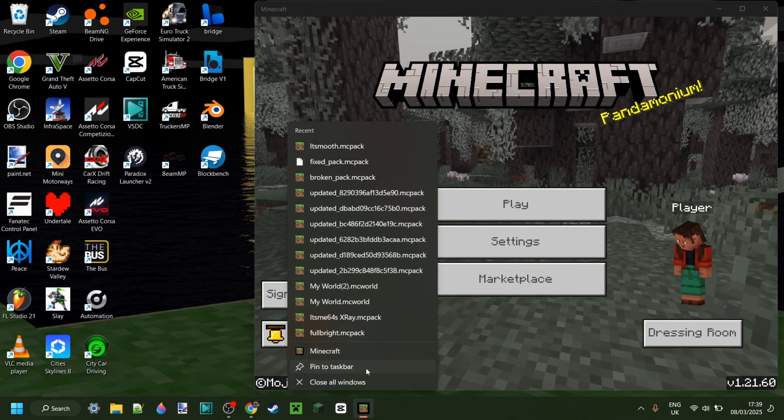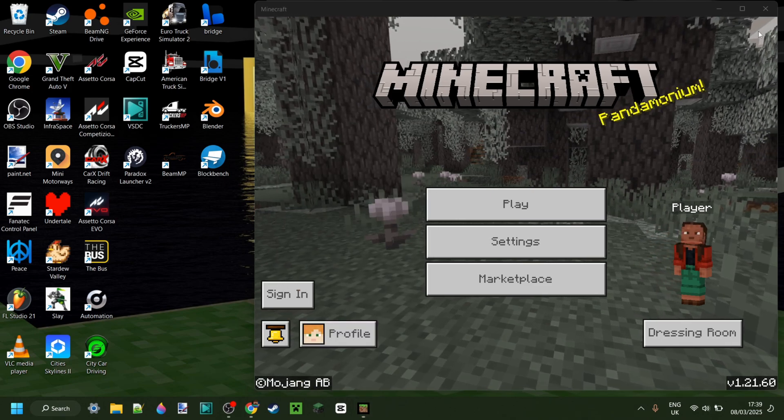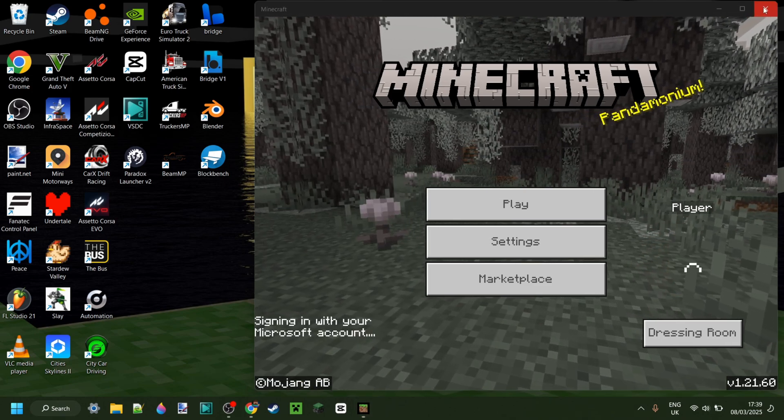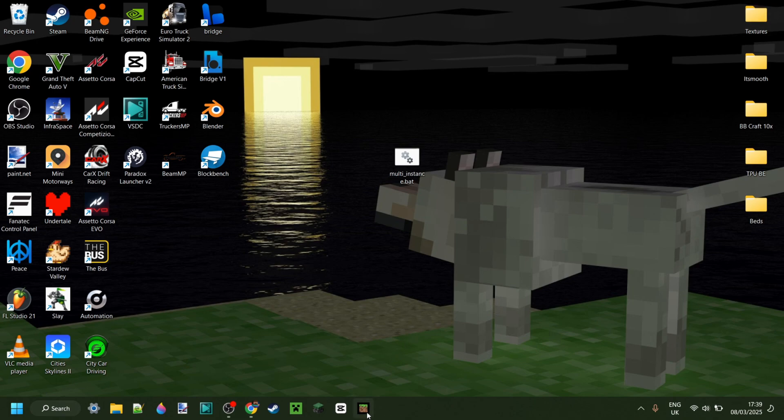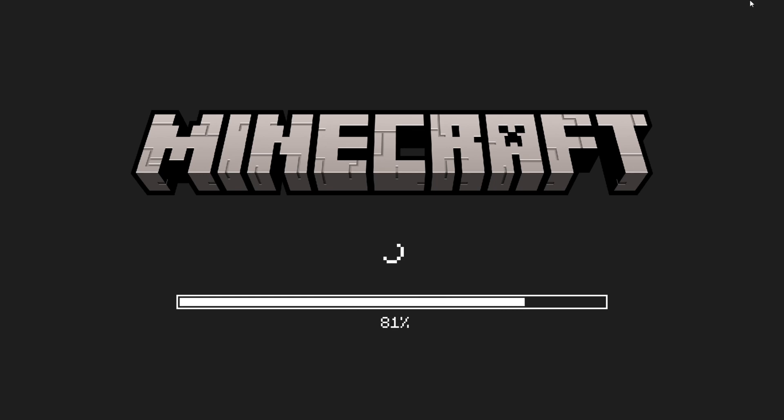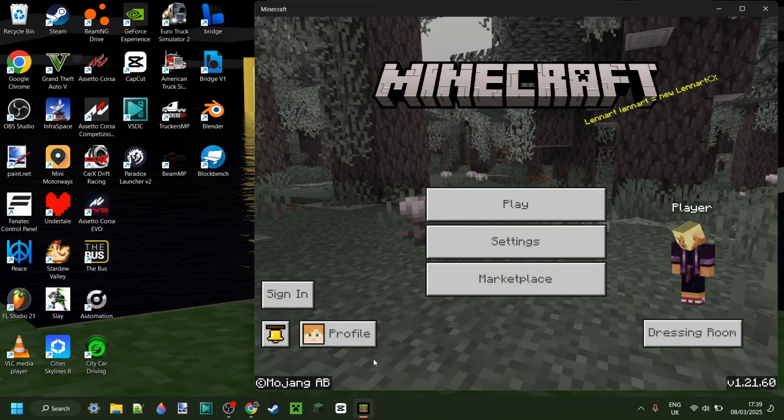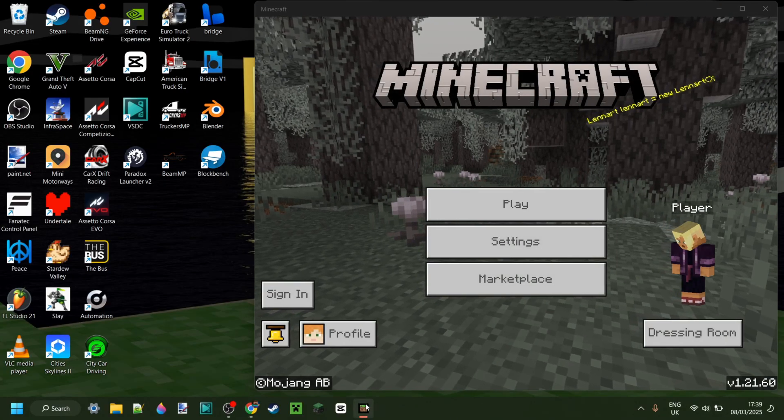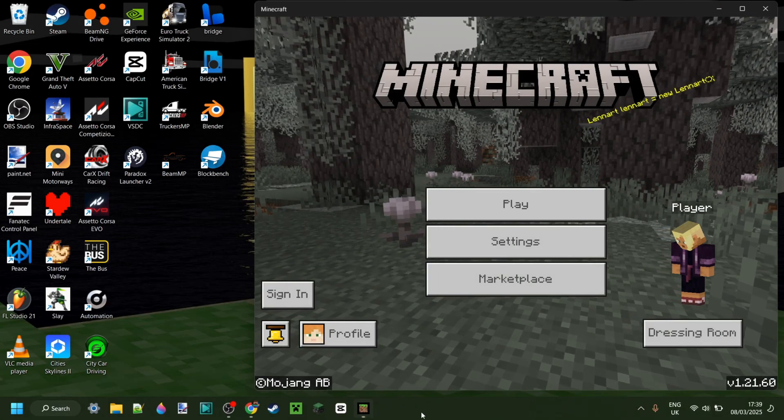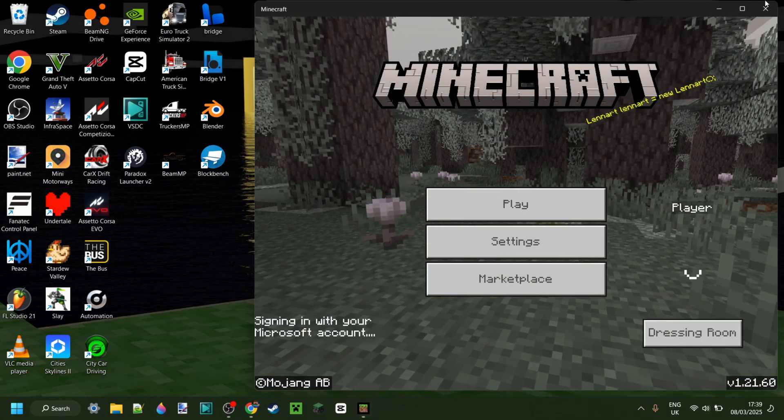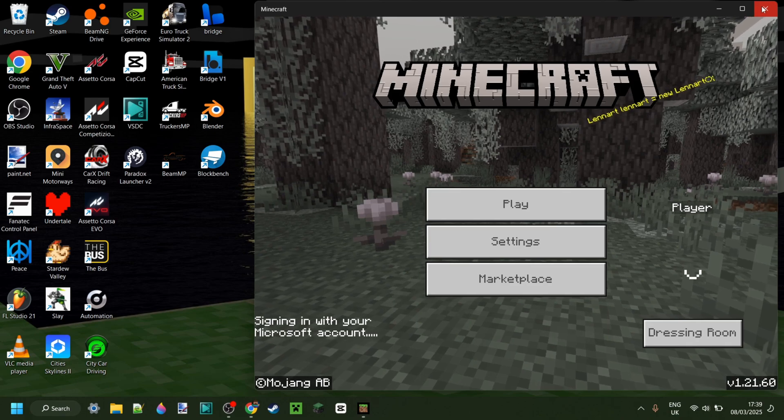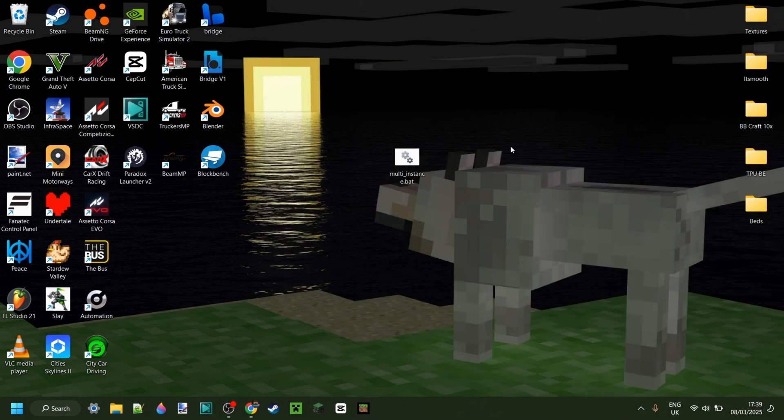I just want to pin it, in this case, to my taskbar. And so I can close this now, and I'll still have Minecraft here. So I won't need to go into here to launch it. As you can see, I can open this up.